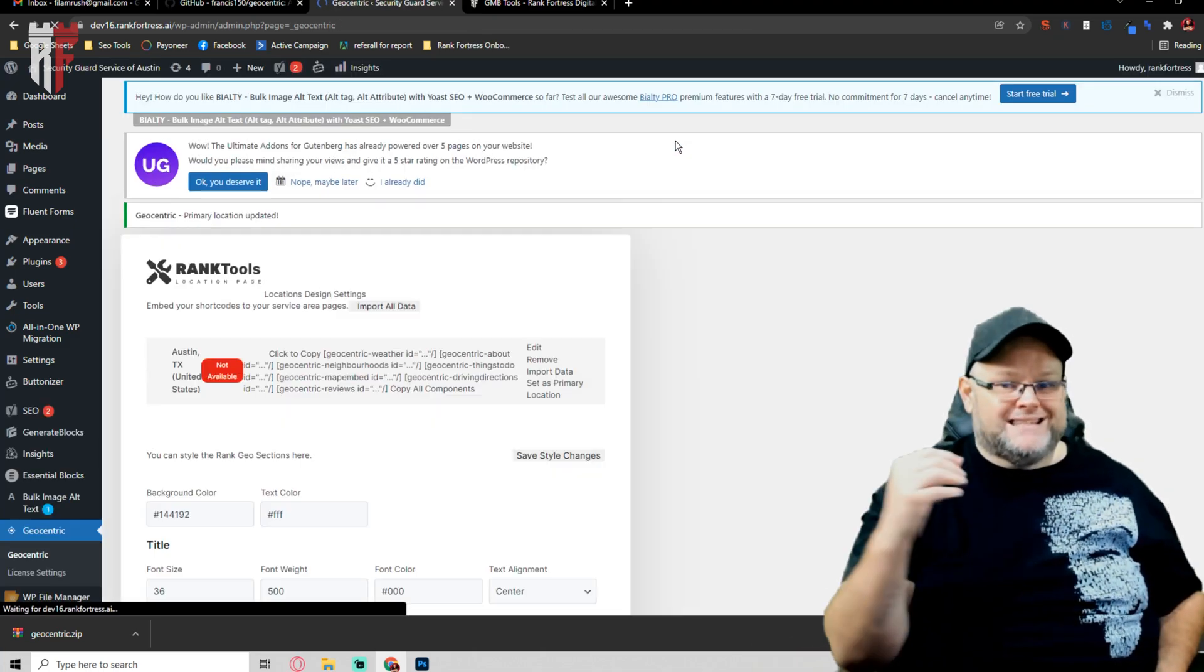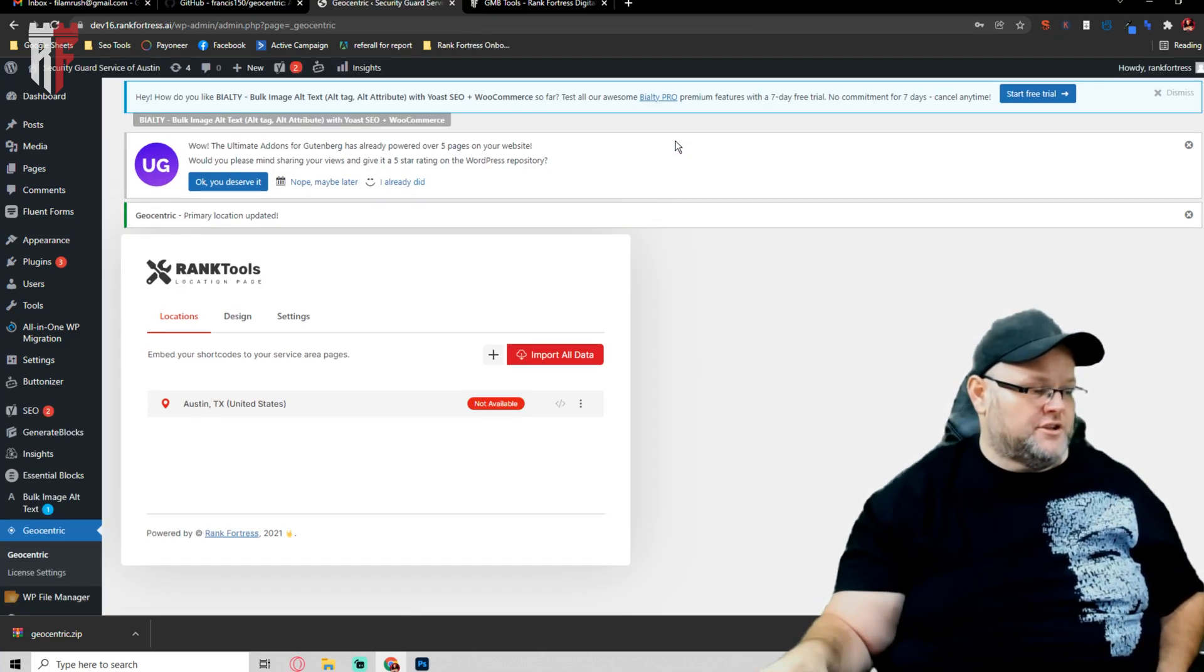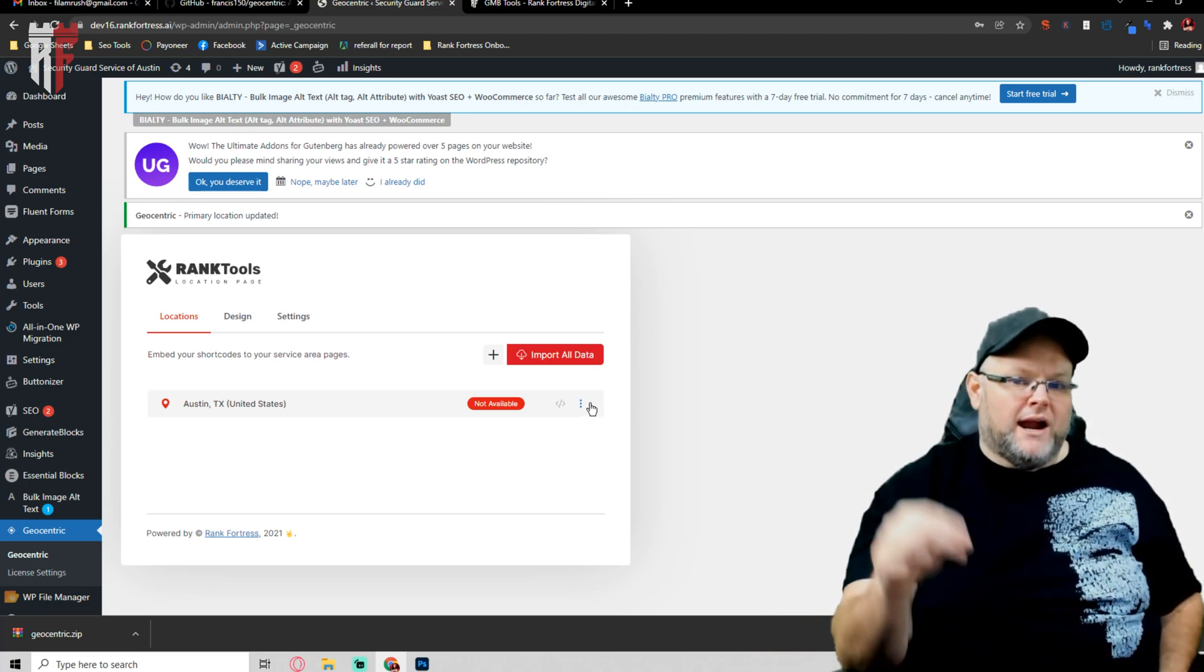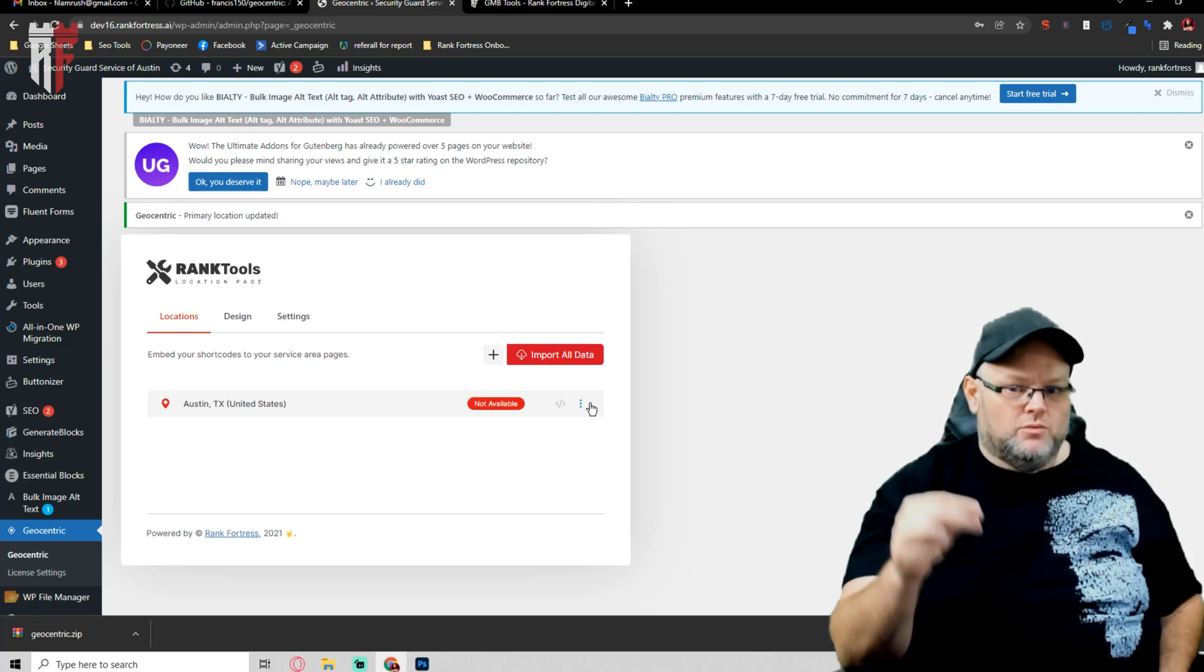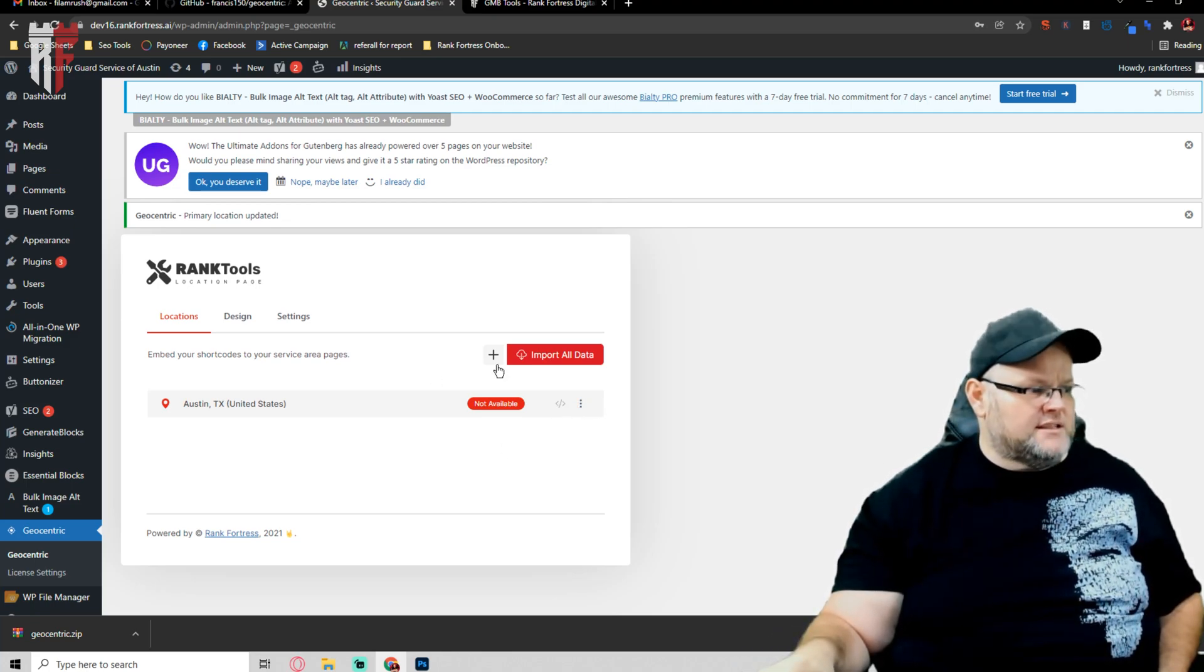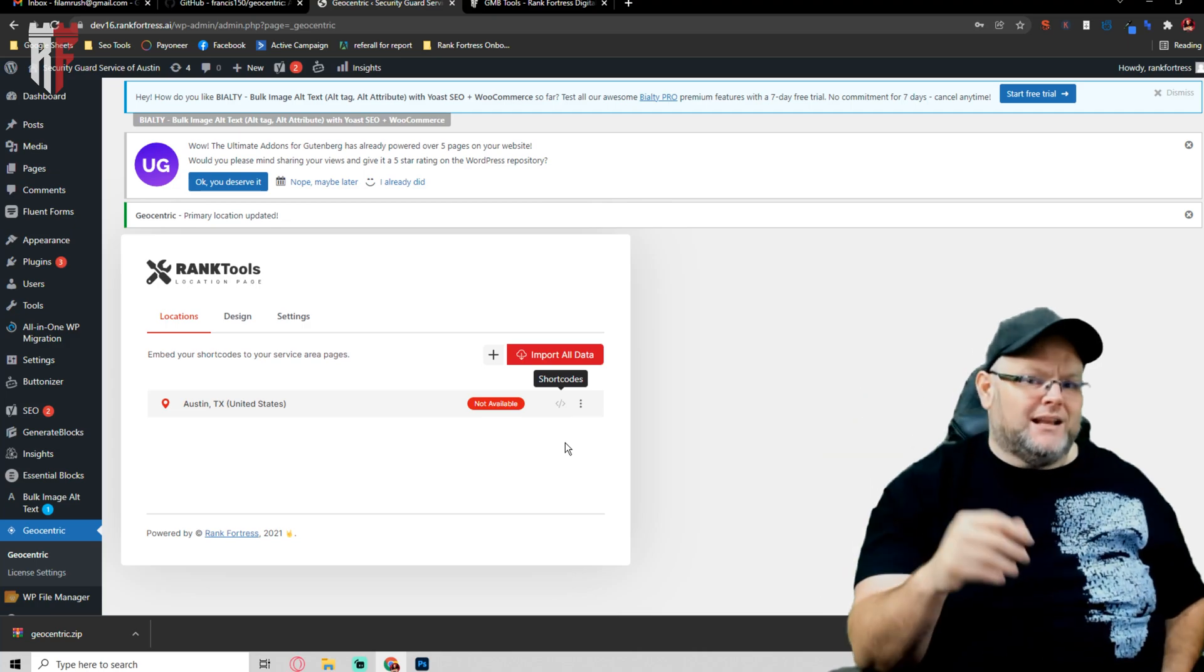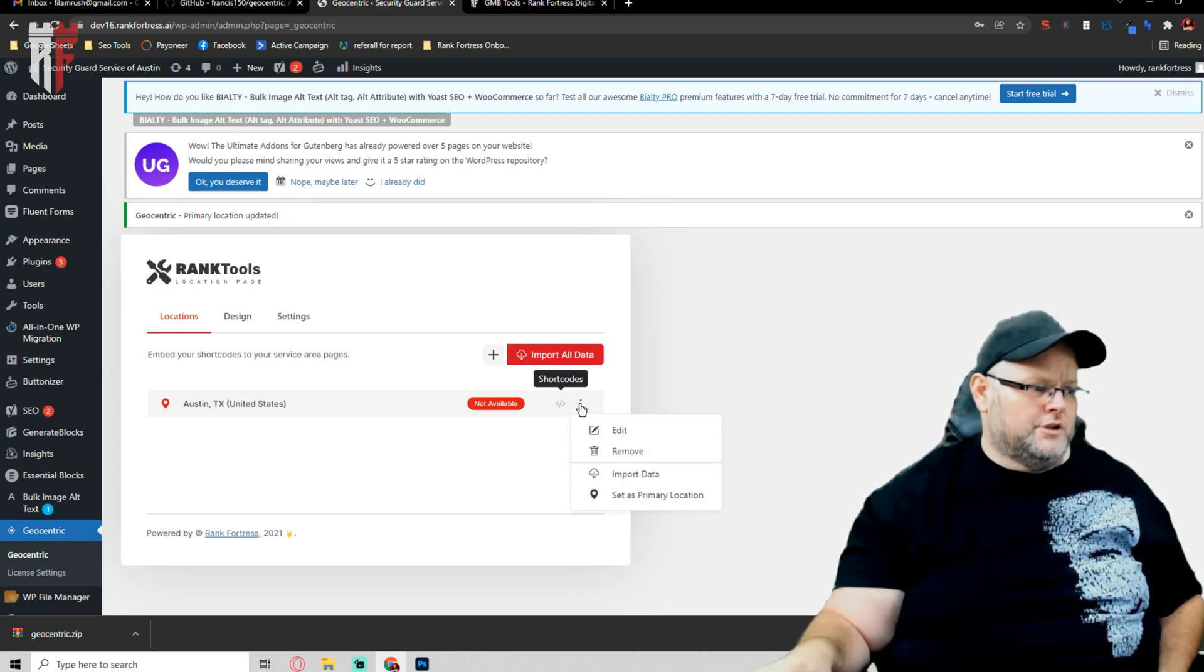Once you hit submit, it's going to say not available. You're going to go, oh my God, Bill, it's not available. But you click this little right icon, you hit set primary location. You want to set it as the primary location. Whatever your primary city is on that page, that's what you want to set as a primary location. Now it still says not available. You're still panicking like, oh my God, it doesn't work. Nope.